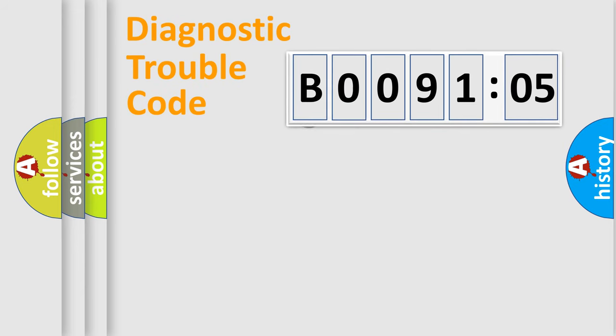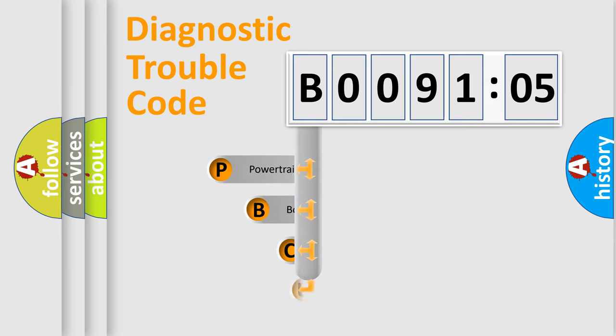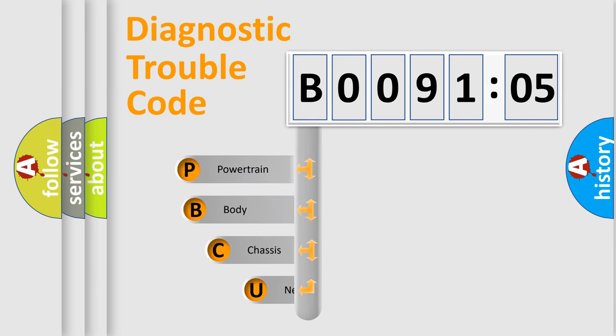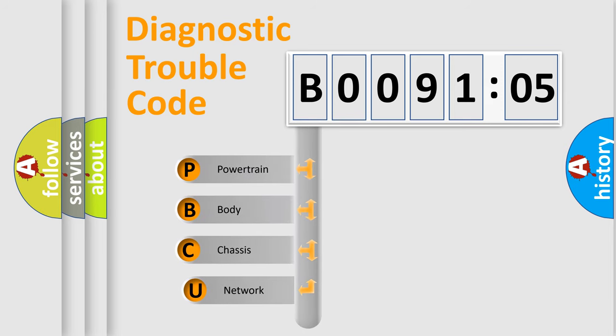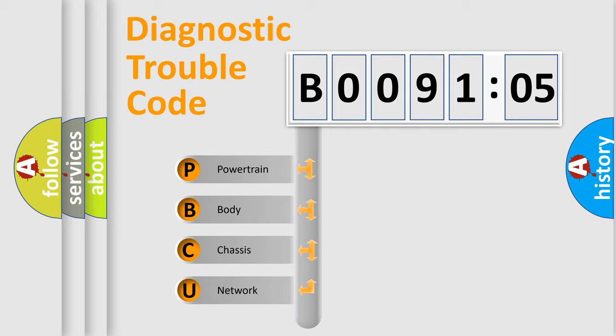First, let's look at the history of diagnostic fault code composition according to the OBD2 protocol, which is unified for all automakers since 2000. We divide the electric system of automobile into four basic units.